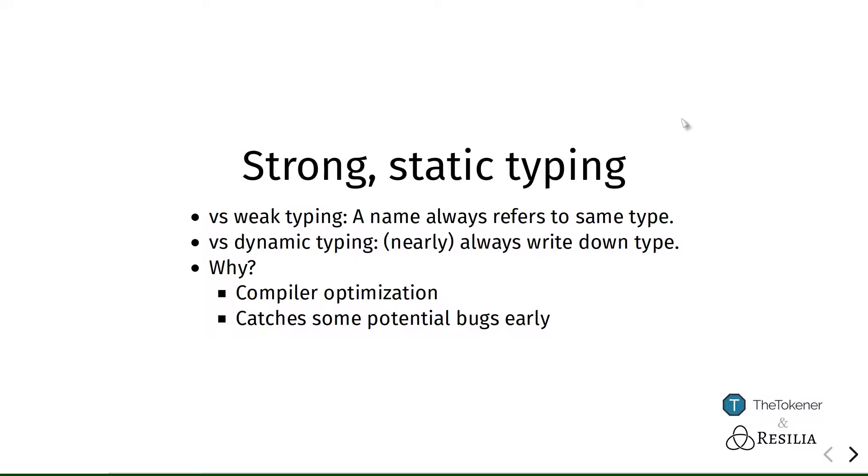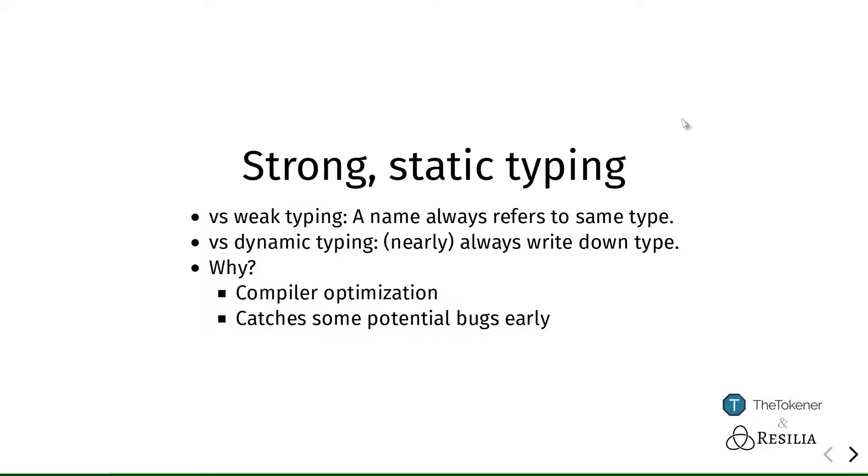And these two things are important. Solidity made the choices to be a strongly statically typed language to be able to be relatively performant, because the compiler is able to optimize the program quite a bit, because it's already able to know what types the different values are. So it knows how much space it needs to allocate in the different blockchain components.